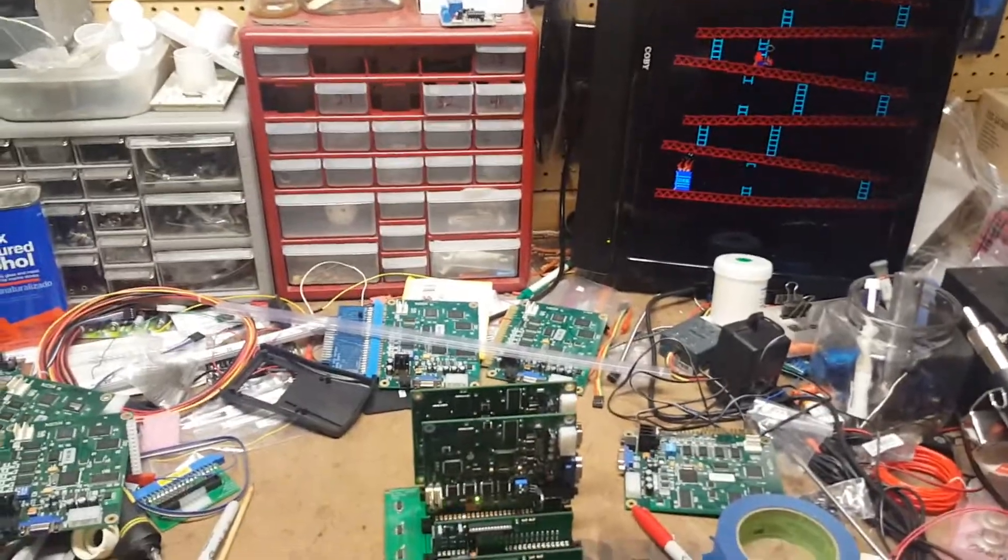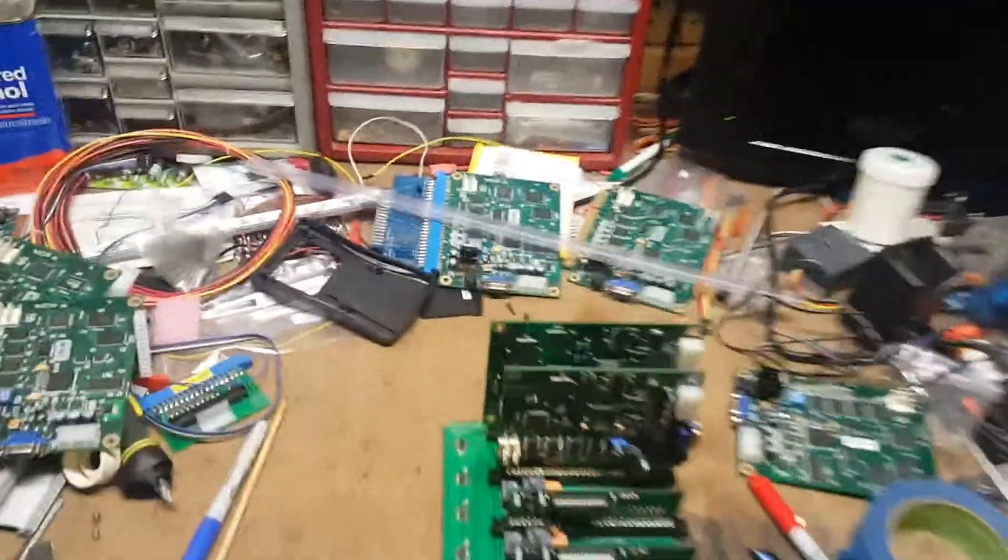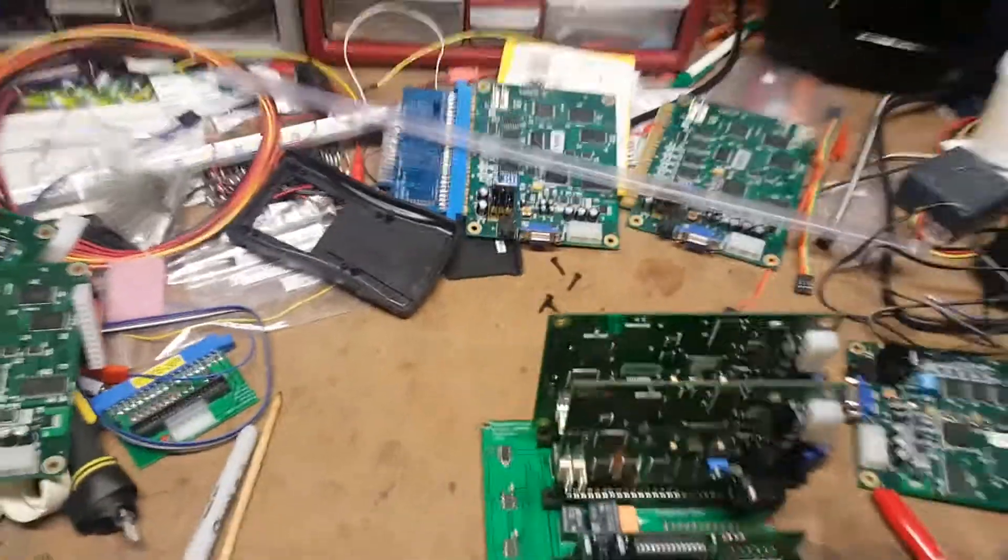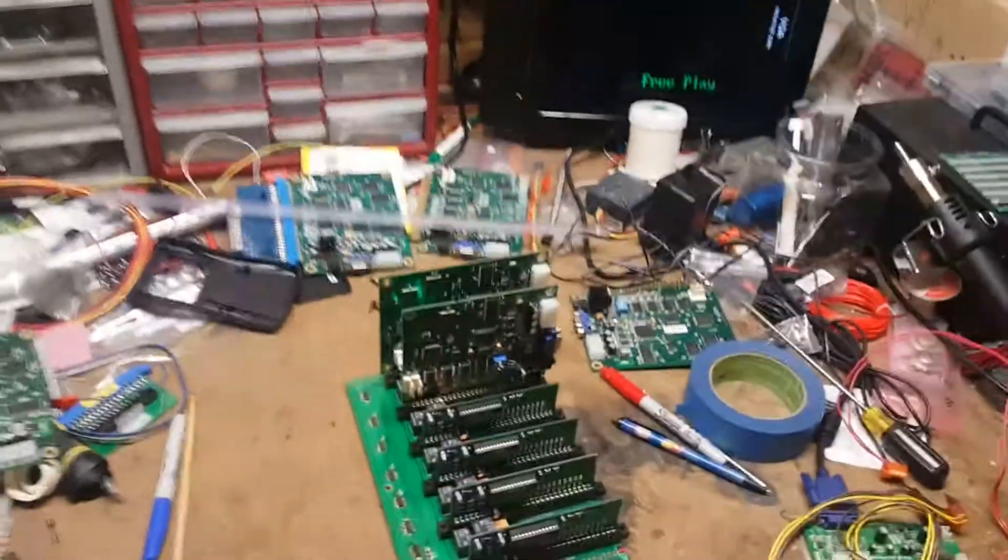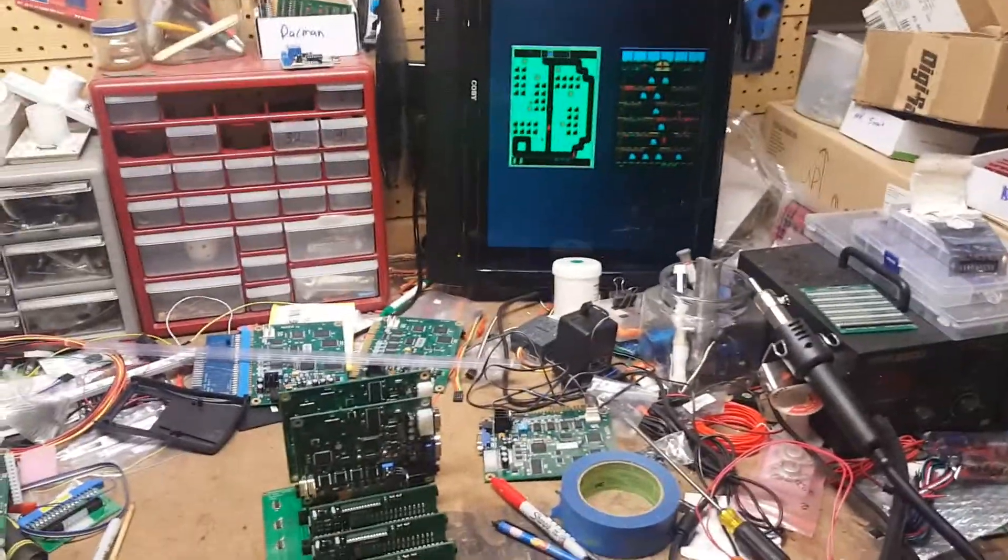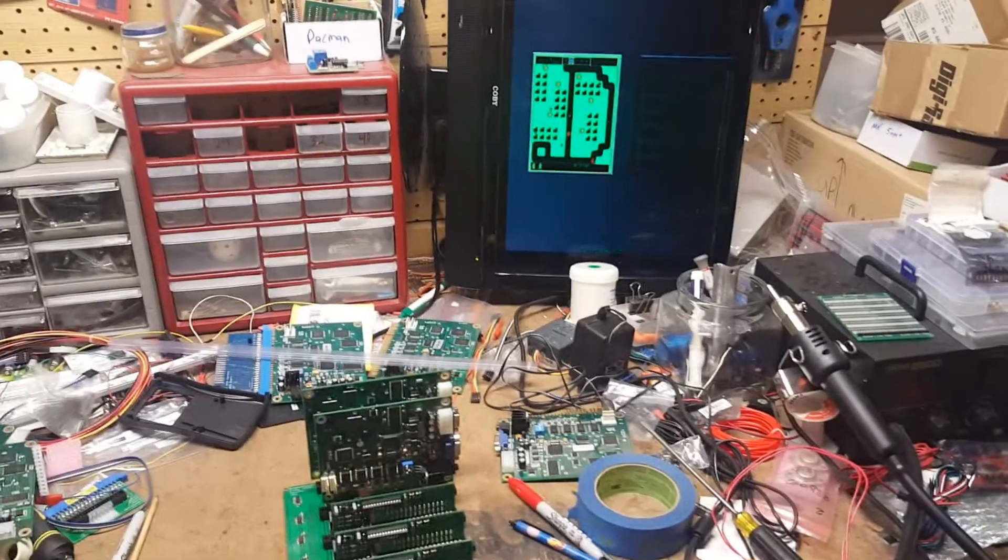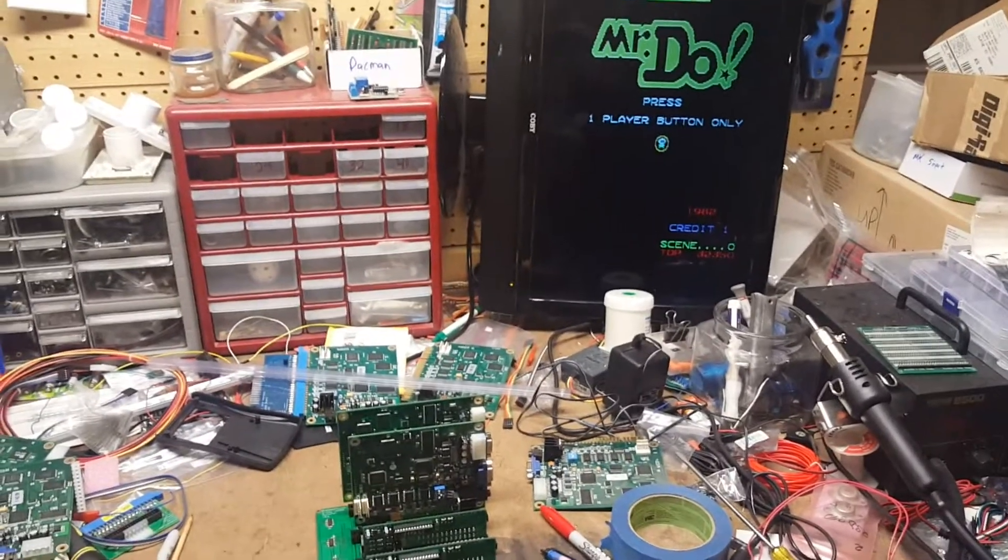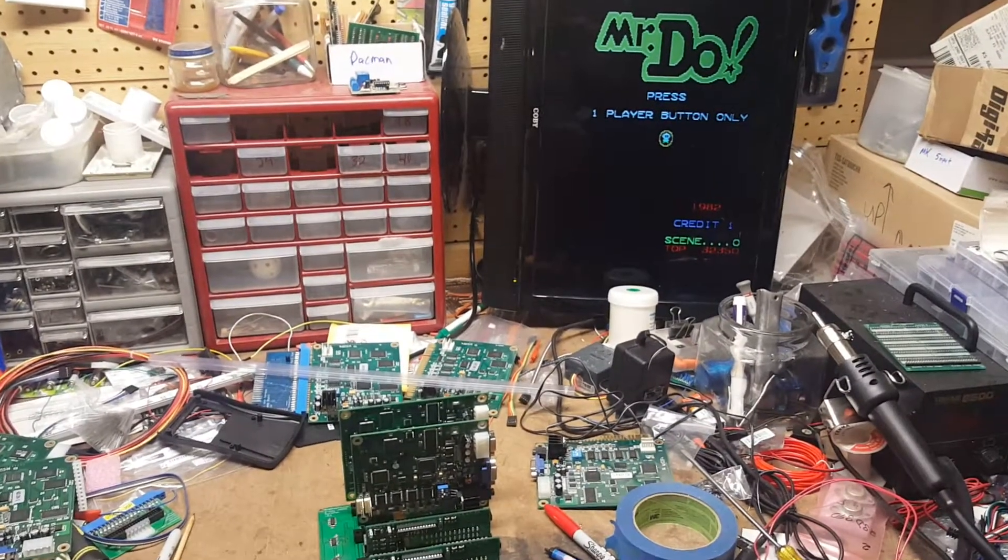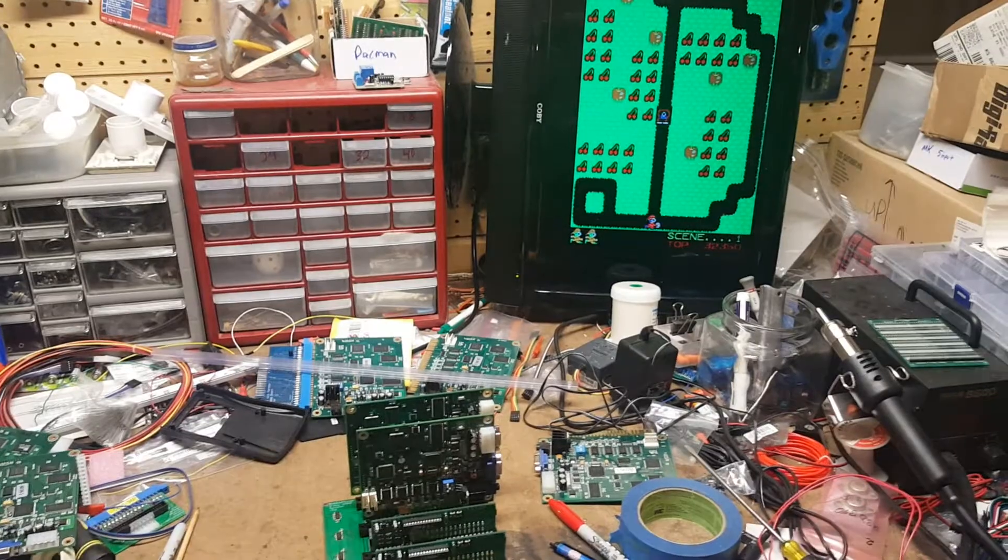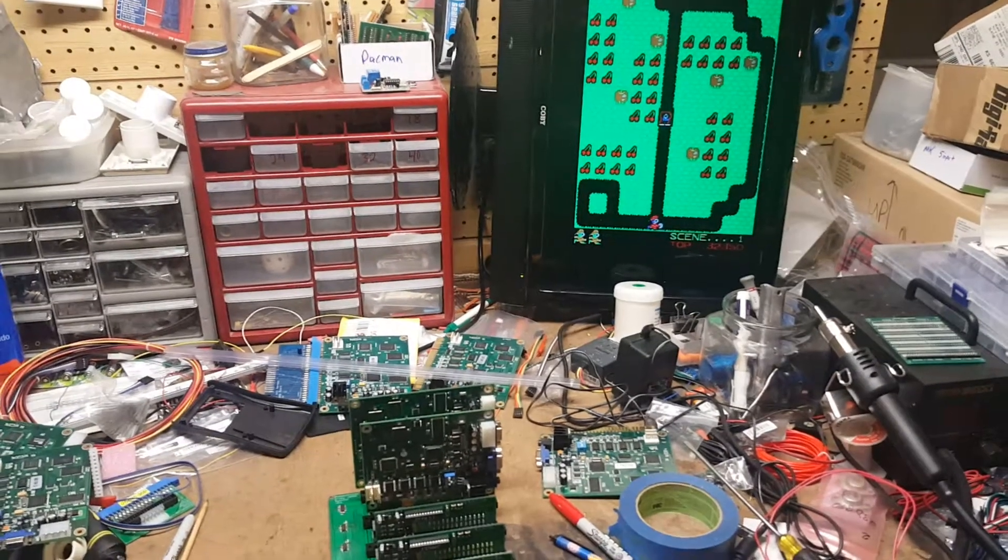and to the last board, which is also a sixty-in-one. This one just happens to be two versions of Mr. Do. Alright, so there you have it.